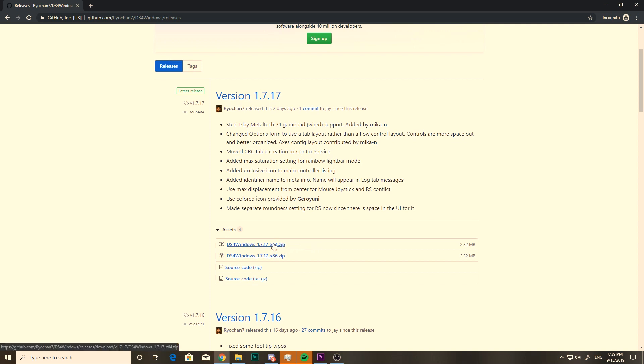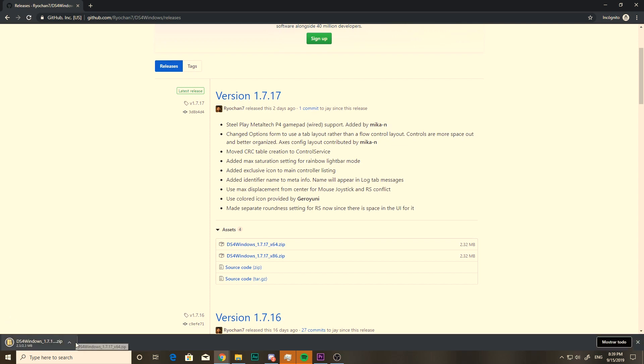And here is where you're gonna choose which version you want to download. First, you'll have to see if your Windows is 64 or 86-bit, but most likely you're gonna be following the 64-bit version. So just go ahead and download this one, and it'll download directly to a zip file.